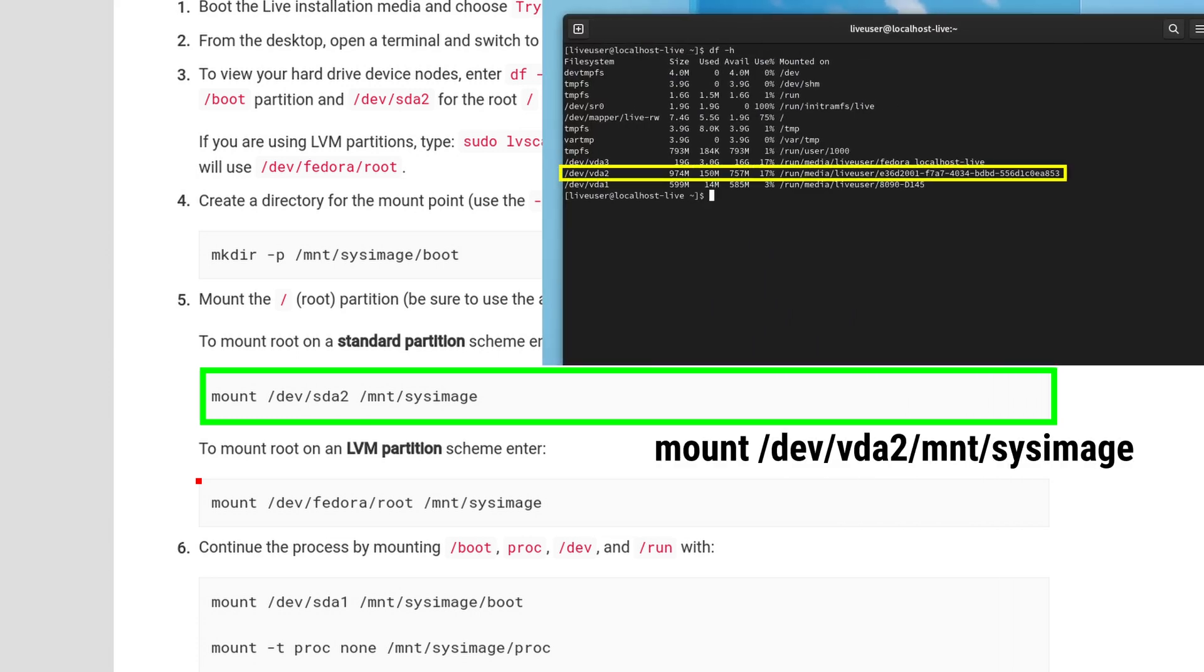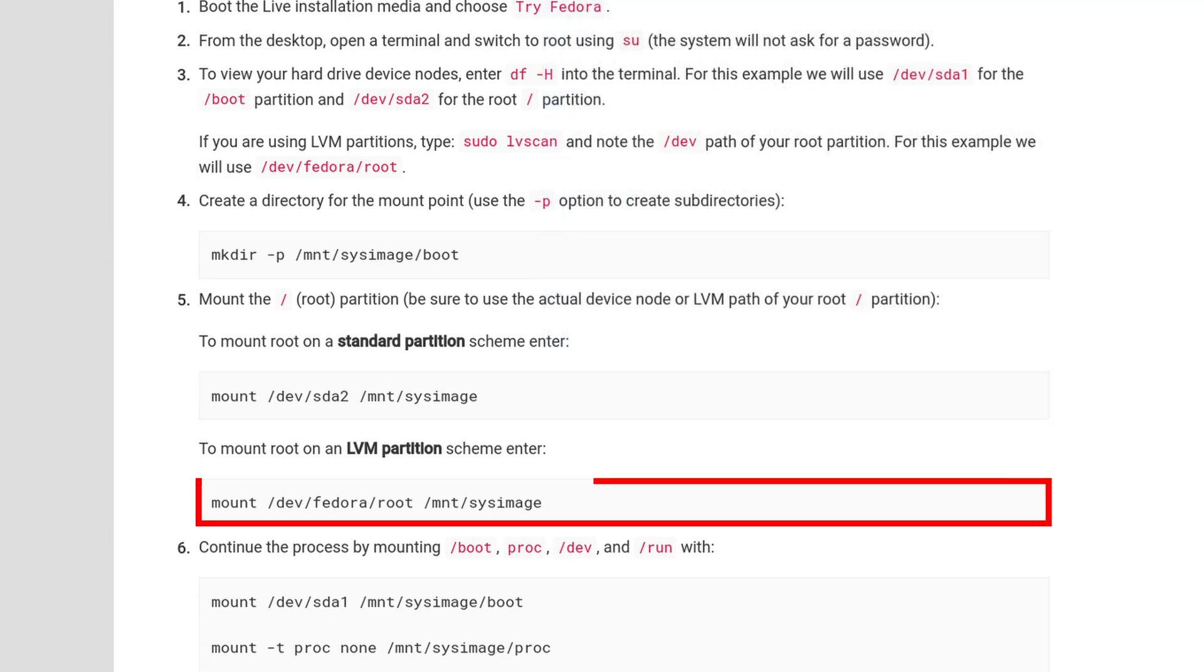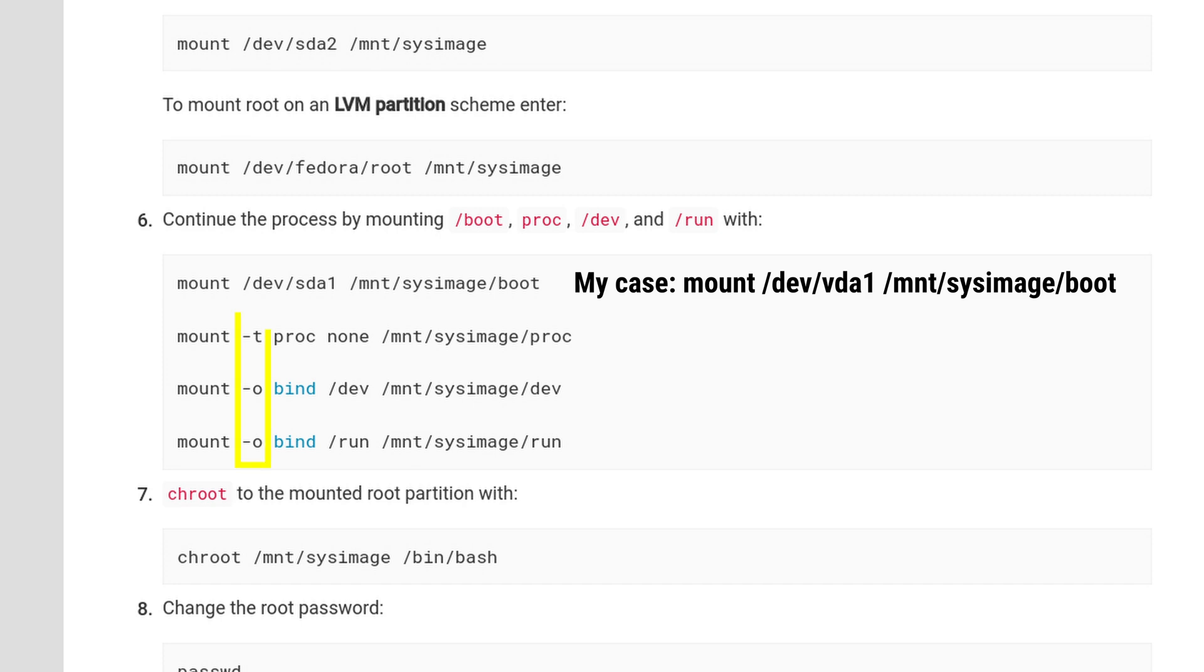Again, if you're using an lvm partition, then you need to mount it slightly different. We want to repeat this with boot, proc, dev, and run. Pass in the following parameters as such and hit enter.